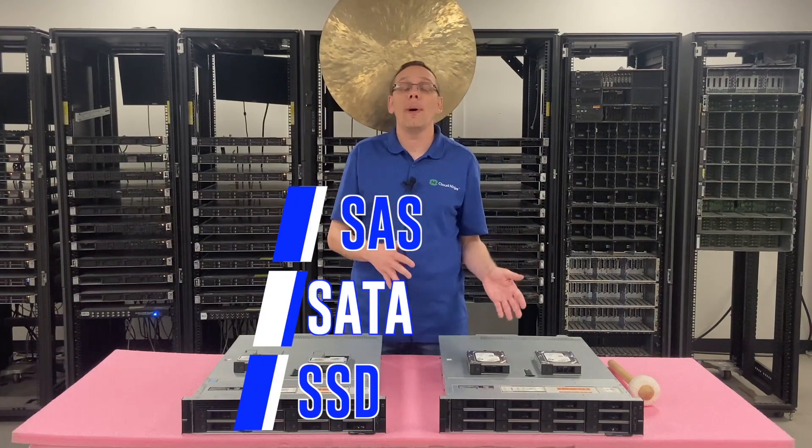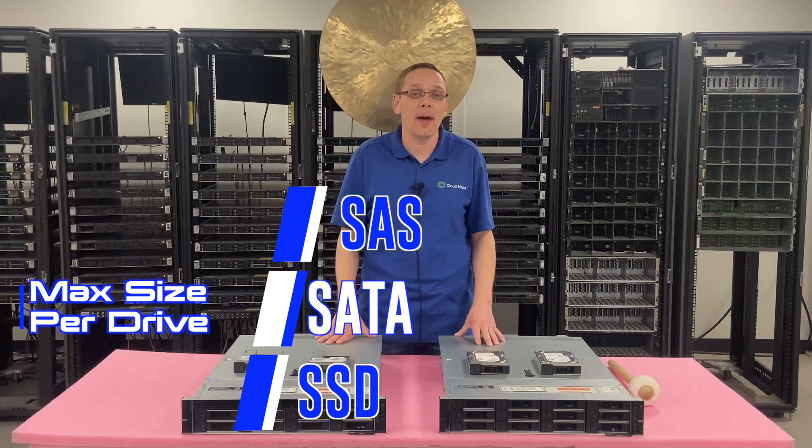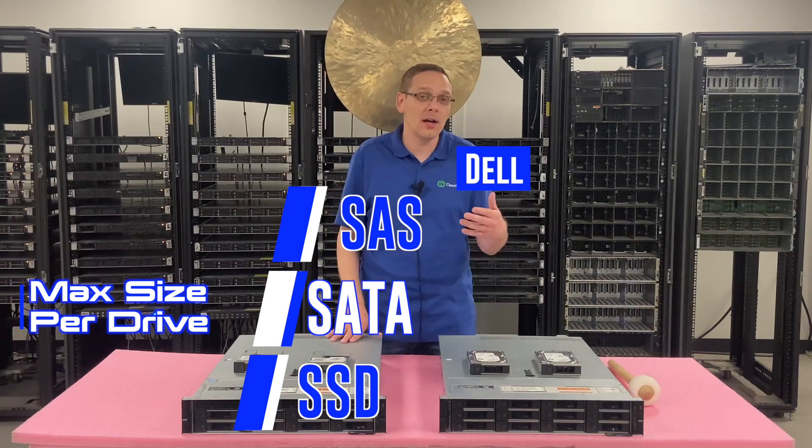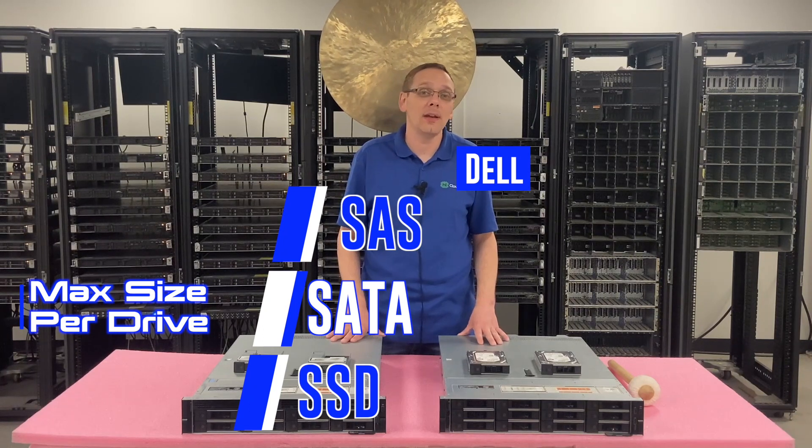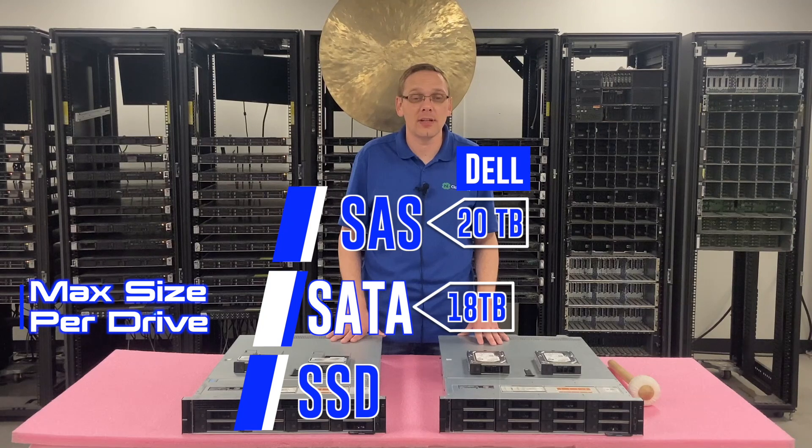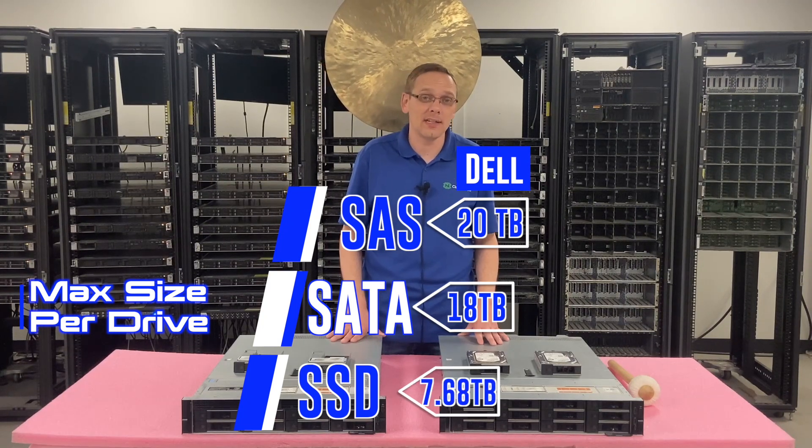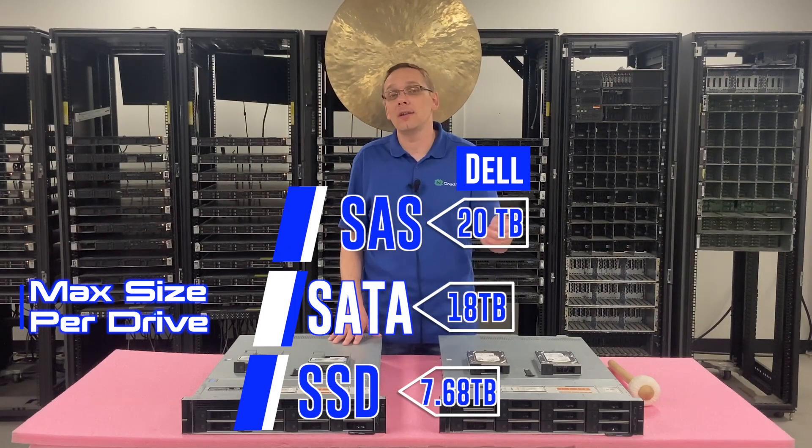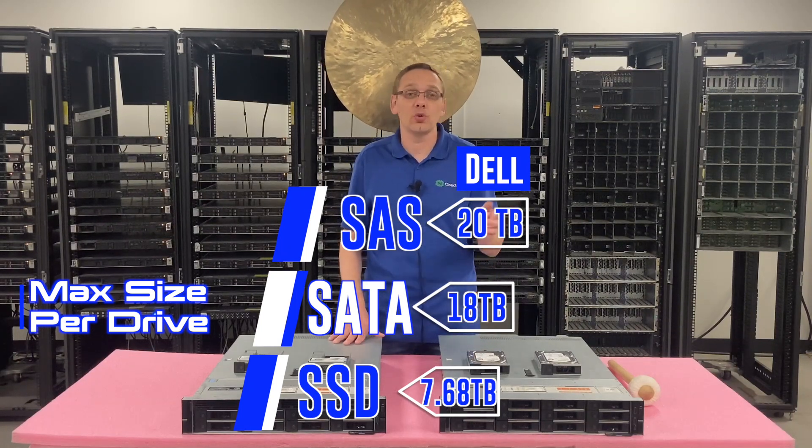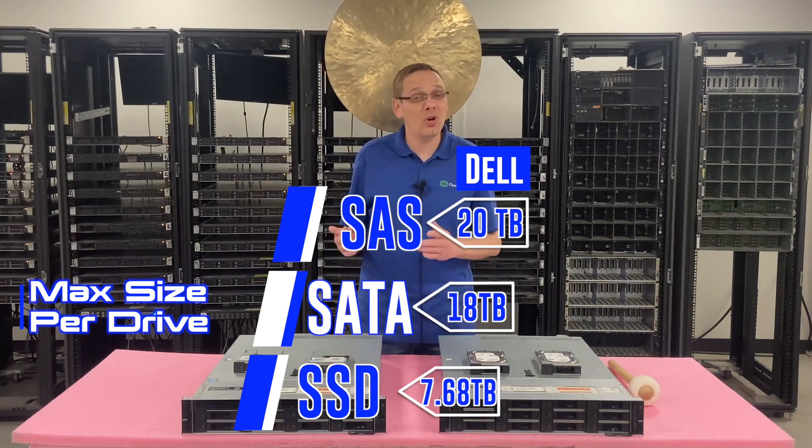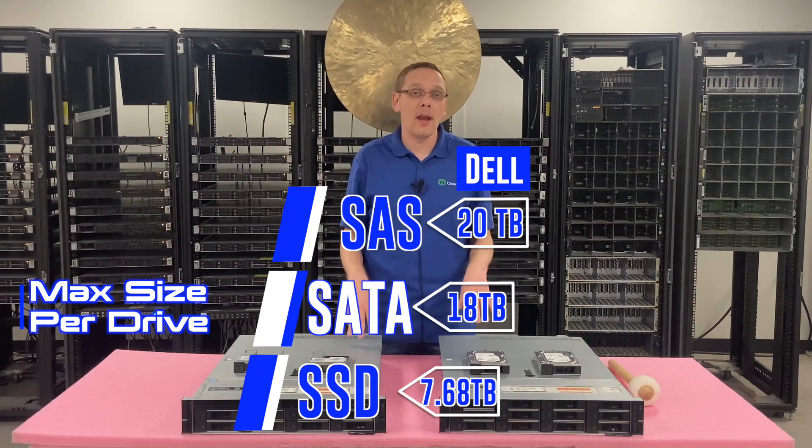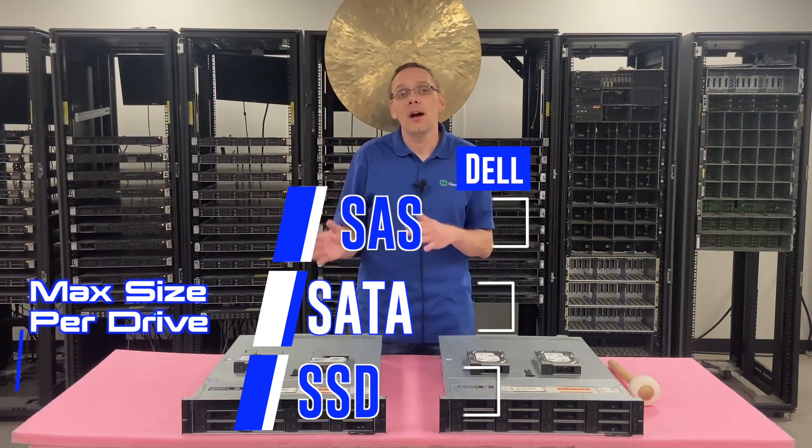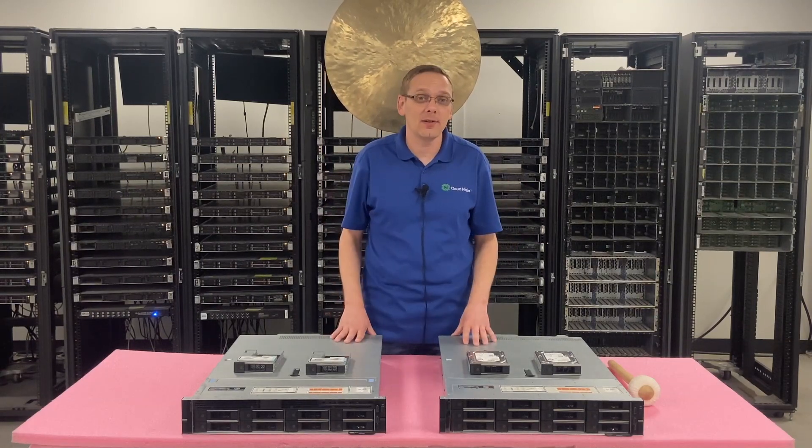So what about the max capacities for each? Well, with SAS, the max capacity, at least according to Dell's website and Dell's technical guide, is 20 terabytes for SAS, 18 terabytes for SATA, and 7.68 terabytes for SSDs. Now, I'm sure there's going to be people at home that have tried different things that are actually a little bit higher. Maybe you put in a 22 terabyte. If you have, drop a comment down below, let users know. And I'm sure also in the future, there's going to be bigger drives that continue to come out that'll also work. But right now, as far as what we validated and what's on Dell's spec sheet, those are the max capacities.